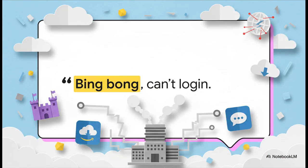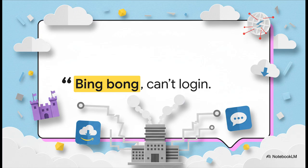So while the engineers are fighting this massive fire, this was the reality for pretty much everyone else. A user over in Poland just wanted to do some 3D modeling, and instead, they just got errors. Bing bong. Can't log in. It's just so simple, so relatable. It's the sound of hitting a digital brick wall.